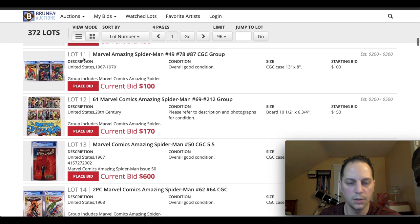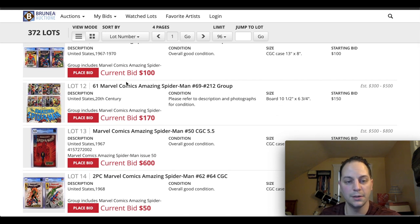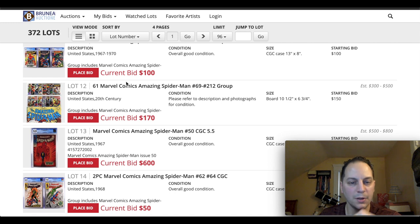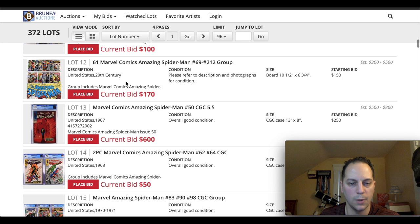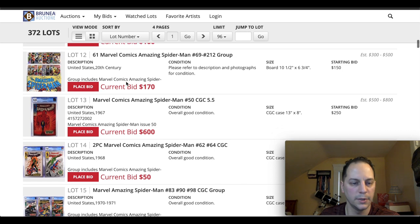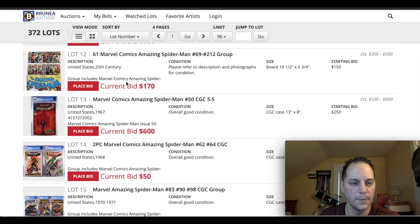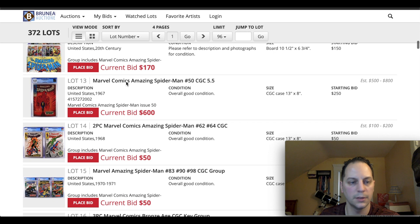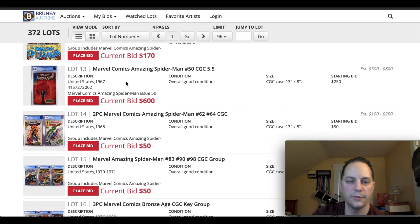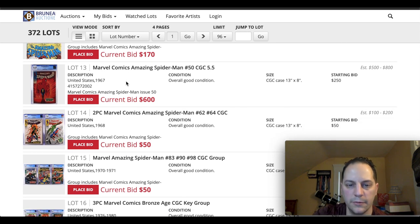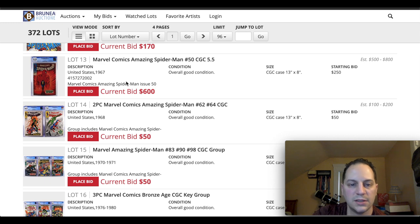I'm scrolling down. Let's see. There's some more. There's a 61 Marvel comic ASM lot. Wow. That'll be interesting. Here's a key book. ASM 50, First Kingpin, 5.5. It's a good grade. It's already at $600.